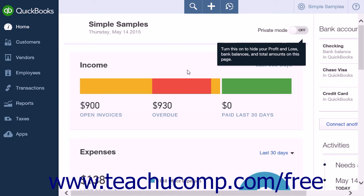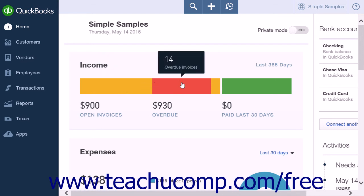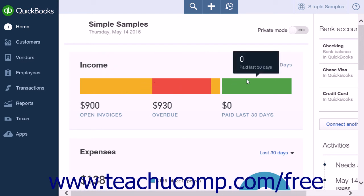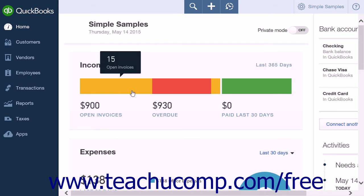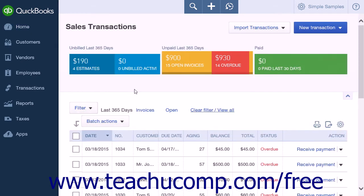Below the company name, there is an income section. This section has a color coded money bar that shows open invoices, overdue, and paid last 30 days for the last 365 days. Clicking on any section of the money bar will open the sales transactions page.